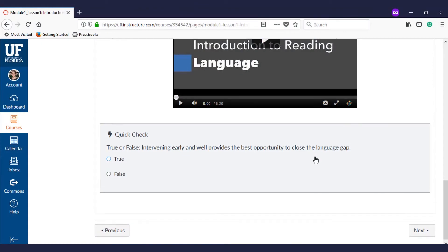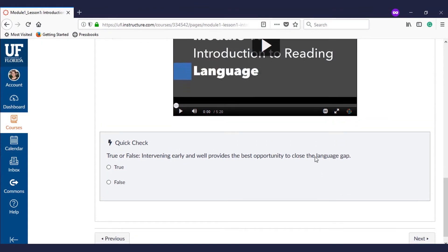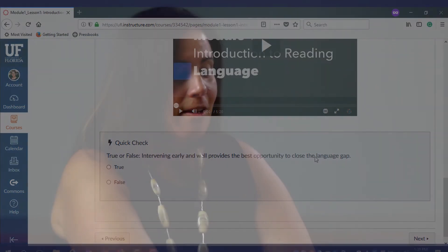After each video lecture, we've embedded quick checks. These are two to three questions that appear after each video lecture on the course. These are meant to check for understanding. They're typically multiple choice or fill in the blank questions that students must answer before moving on to the next video.